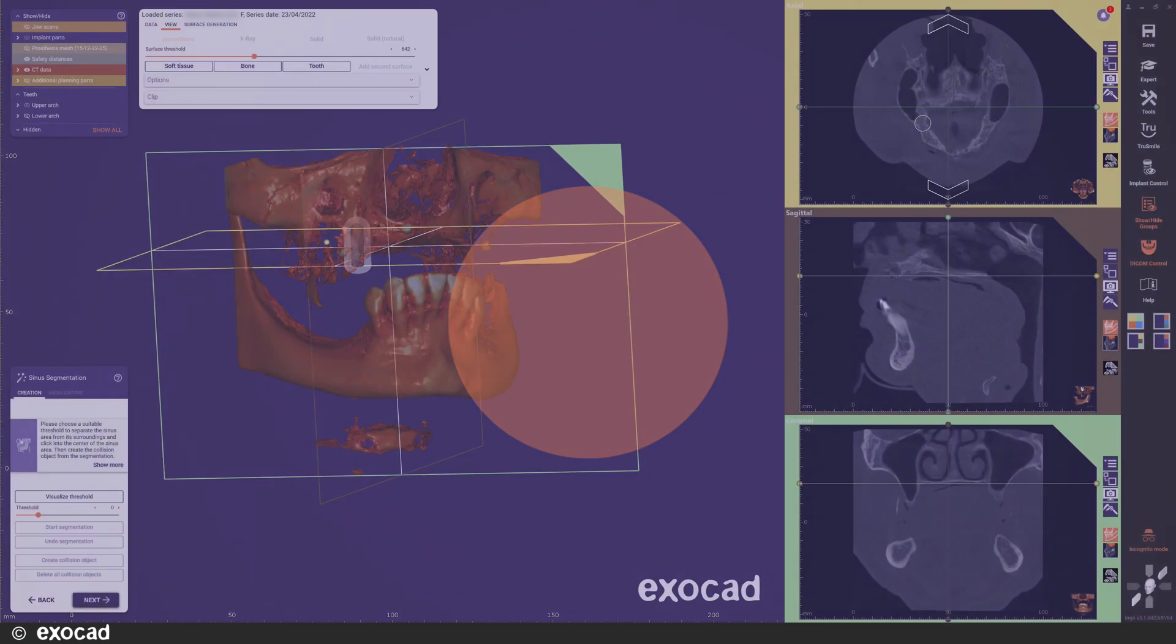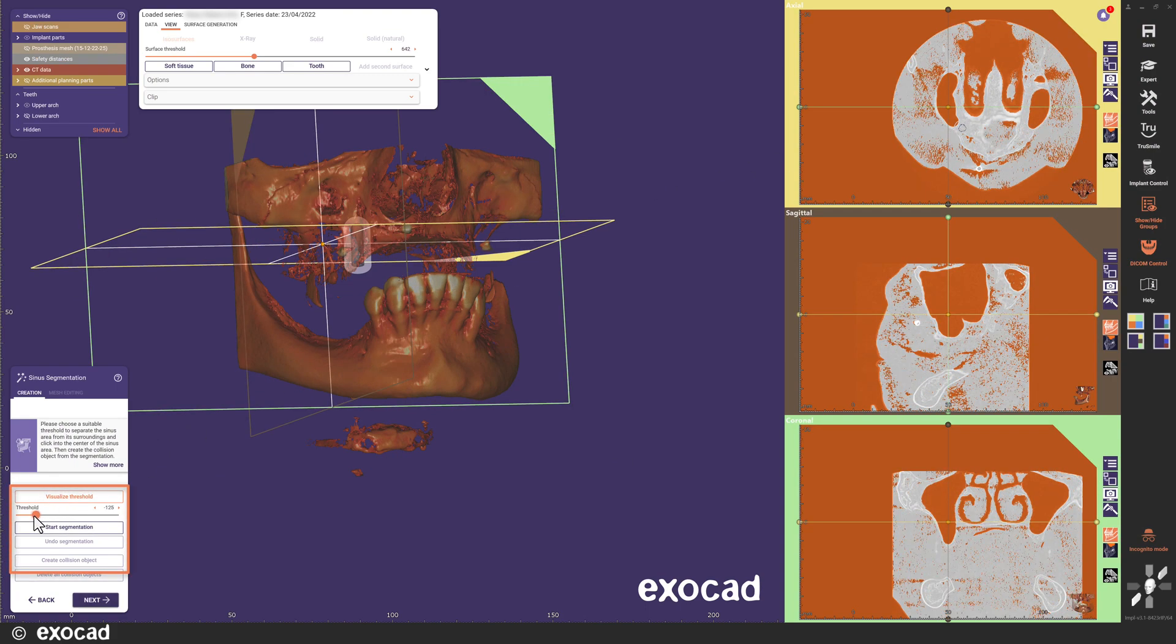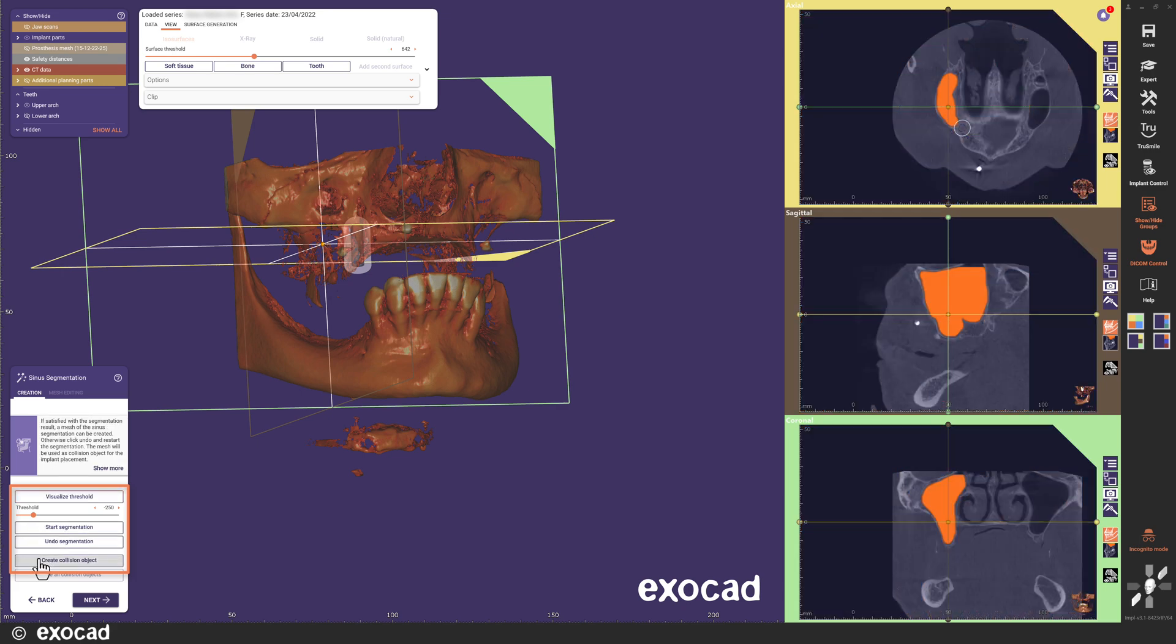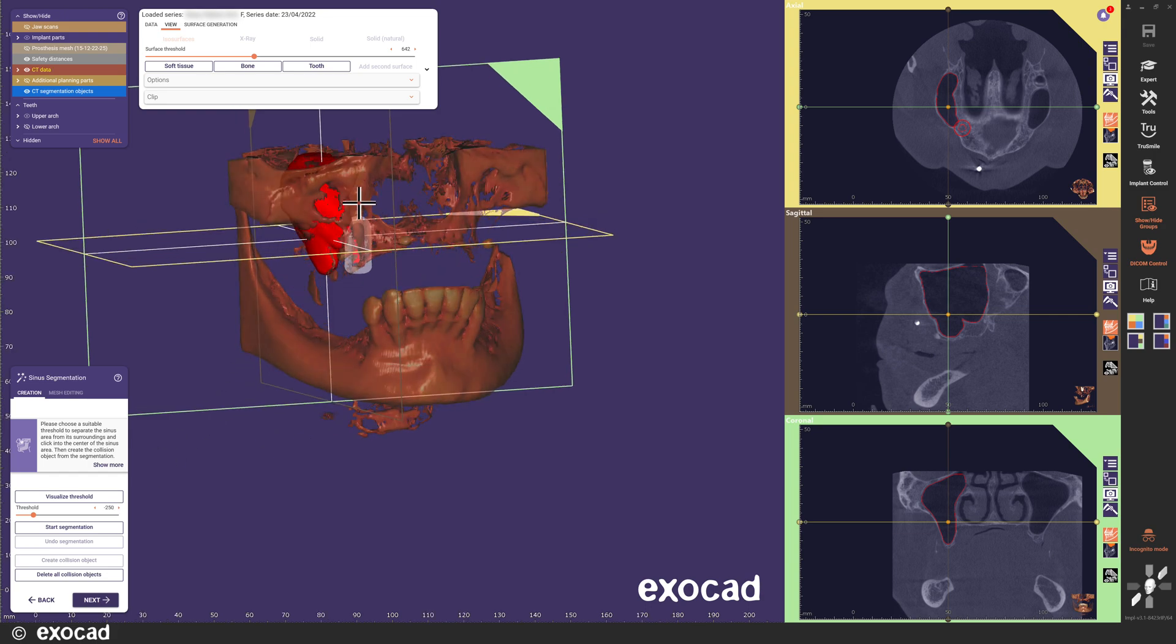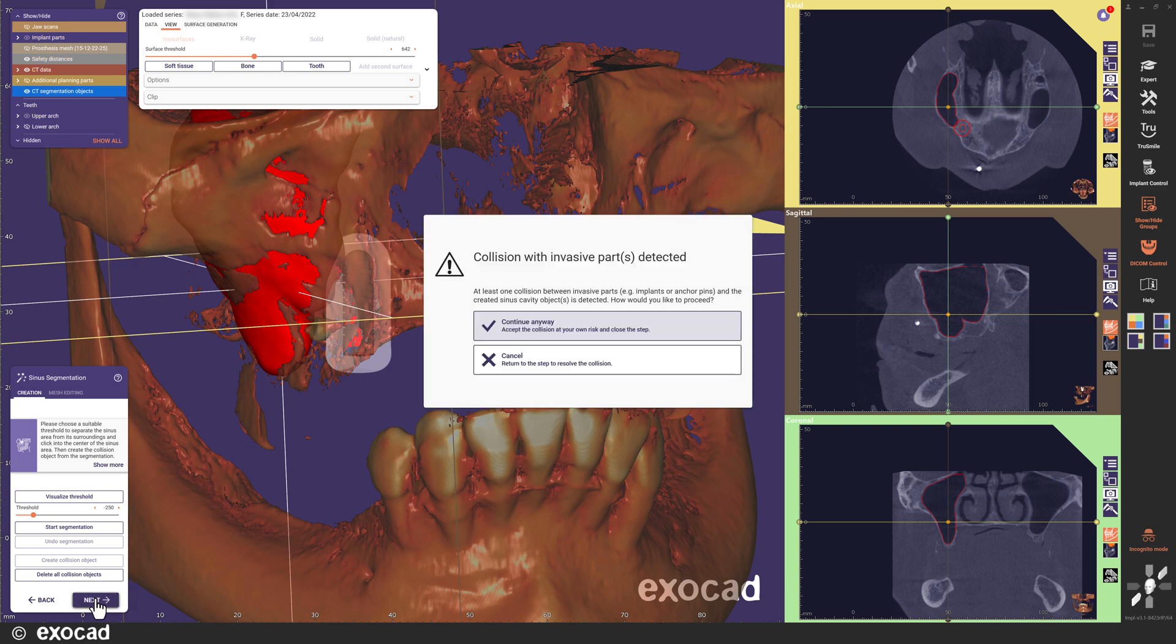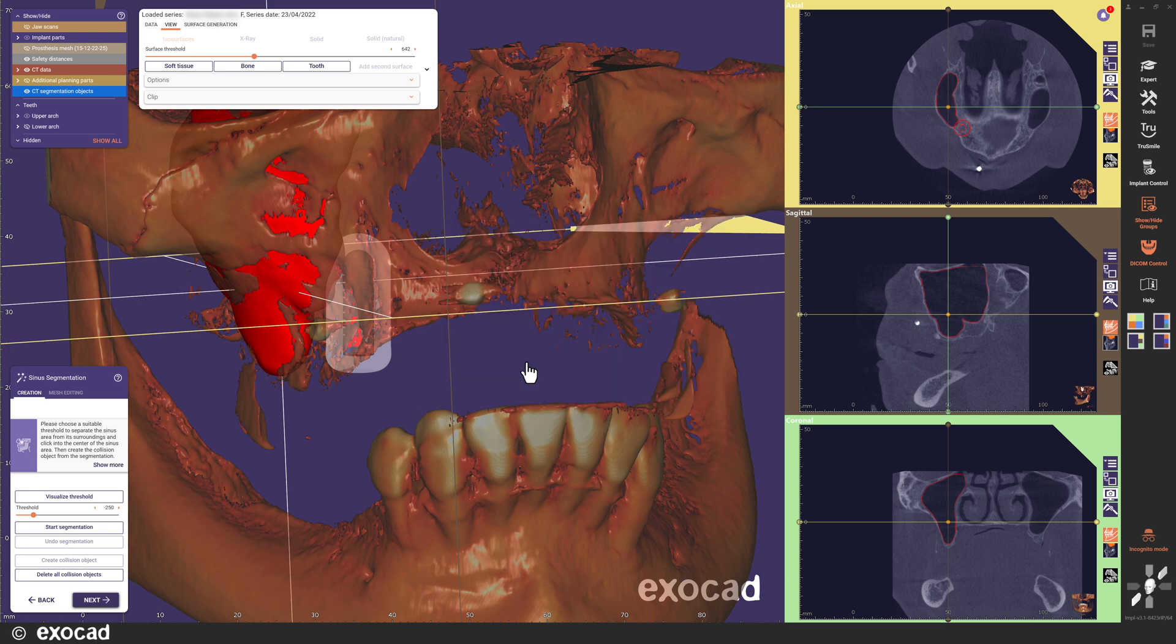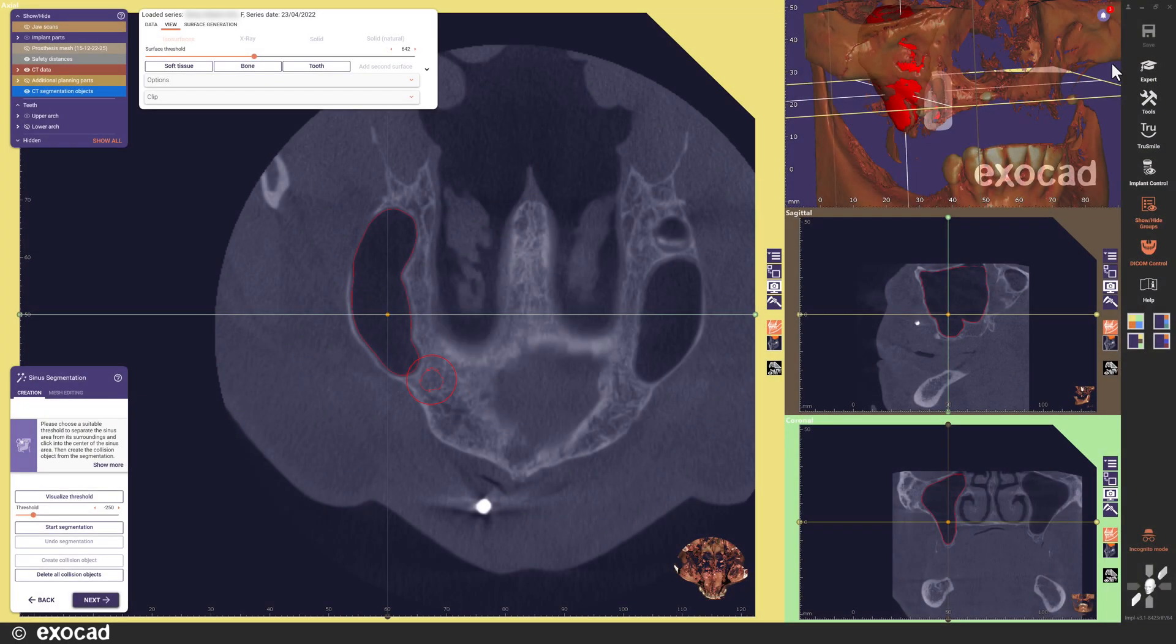Let's continue to the next step, which is the sinus segmentation step. I place the seed point, check the threshold and adjust it. Then I start the segmentation and create the collision object. As you can see, when I created a mesh object for this sinus, I got a collision with the implant I already placed in the rapid preplanning mode. In Exoplan 3.1 Rijeka, you can continue even if you have a collision with the sinus object. It will be mentioned in the report, but maybe you also want to add a screenshot of the area to the report.